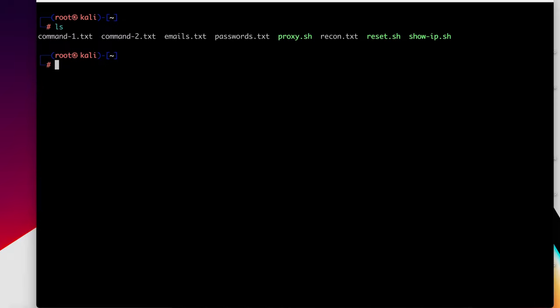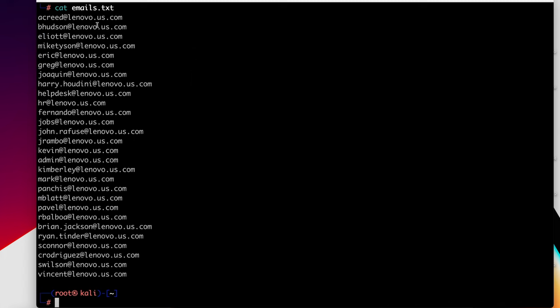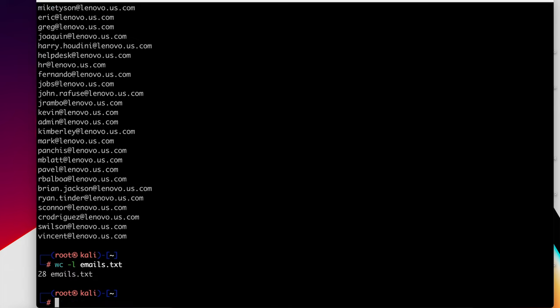The first thing we need when we're doing a password spray, especially against Office 365, is the target's emails. Here we're going to attack users in the lenovo.us.com domain. How do bad actors get emails? They could figure it out from LinkedIn. They can compute it. There are sites like Zoom Info, Rocket Reach. You have open source intelligence. It's really not too difficult to identify email addresses belonging to users inside an organization. We have 28, but we can't be sure that all these email addresses are valid.